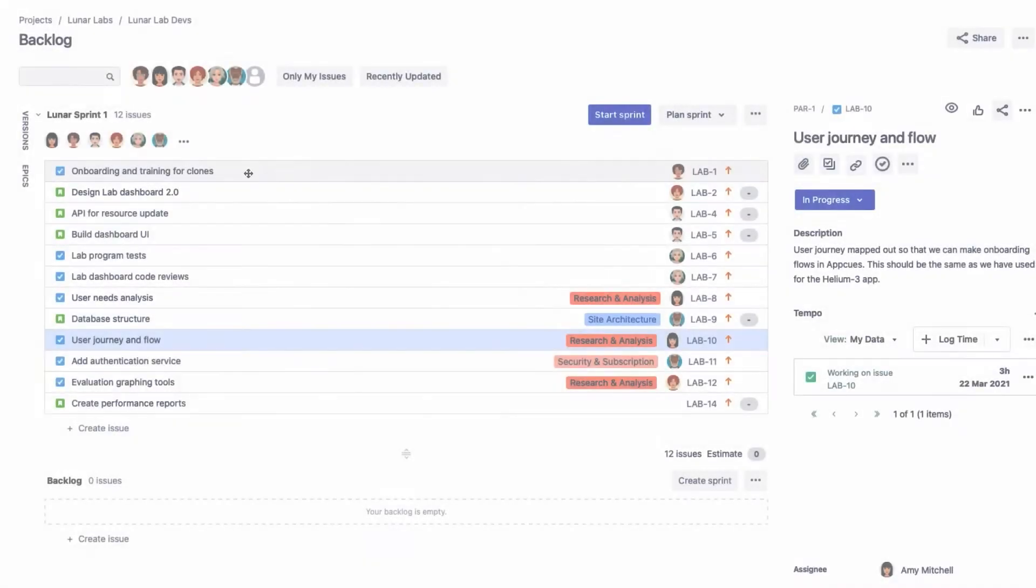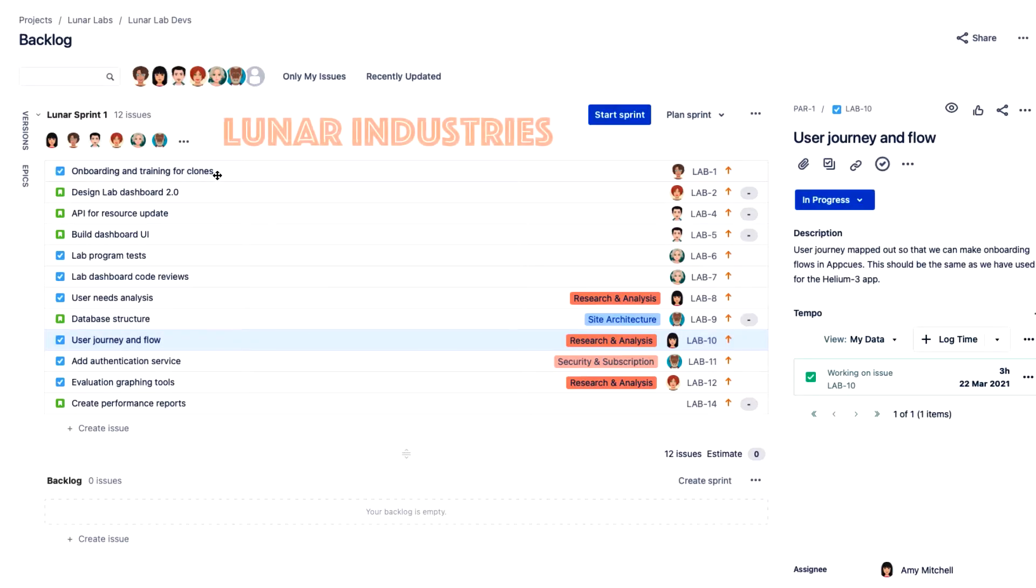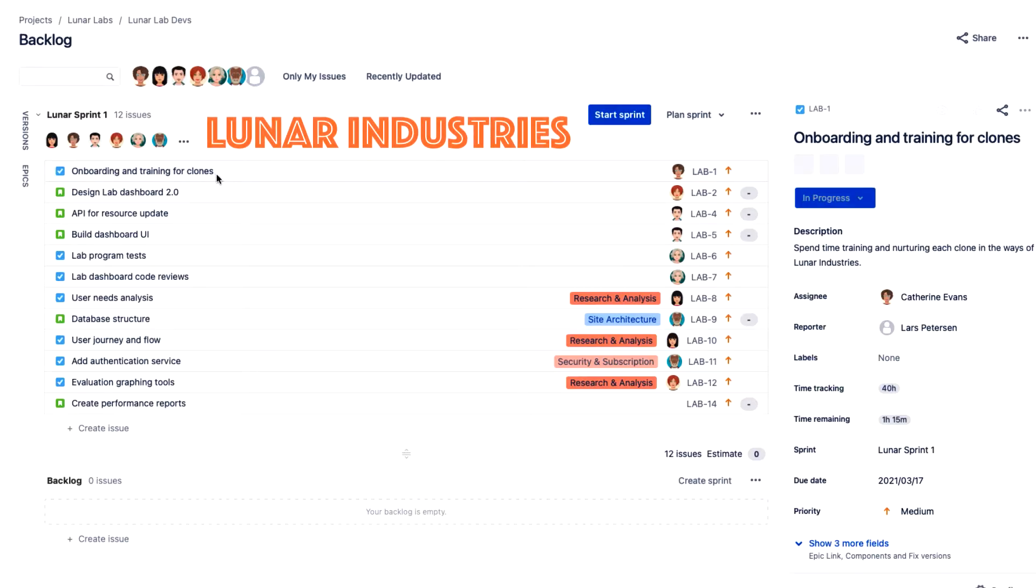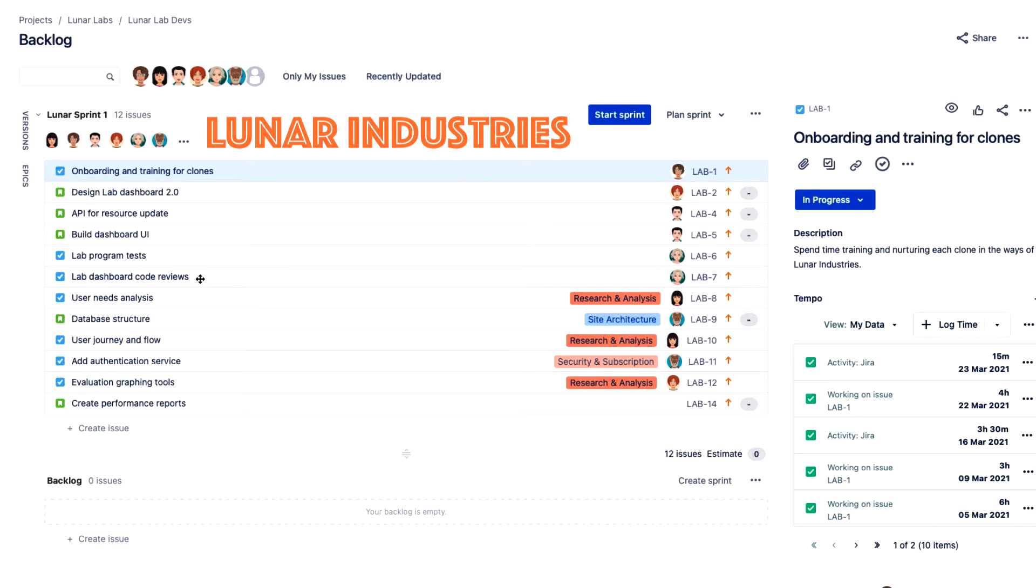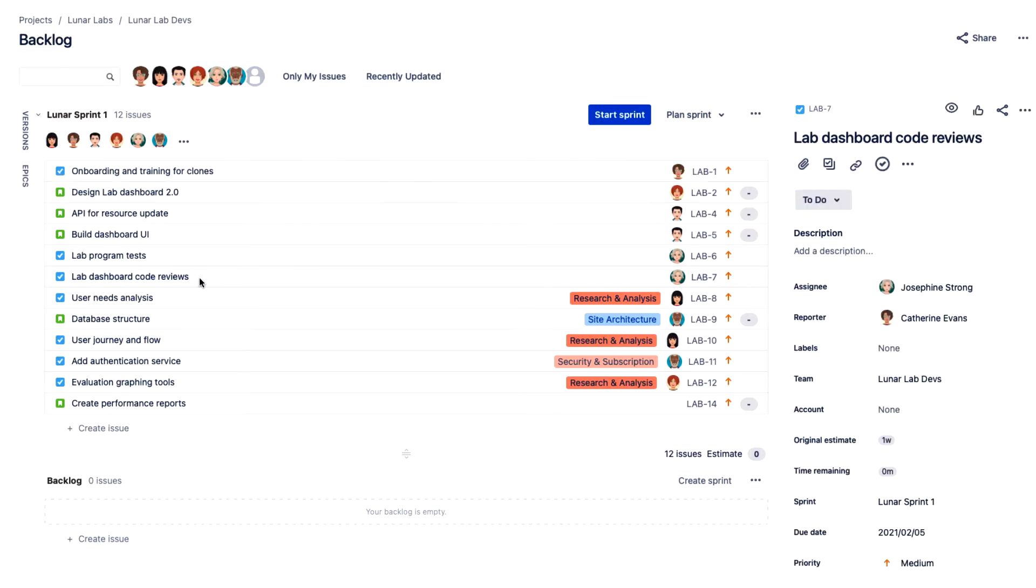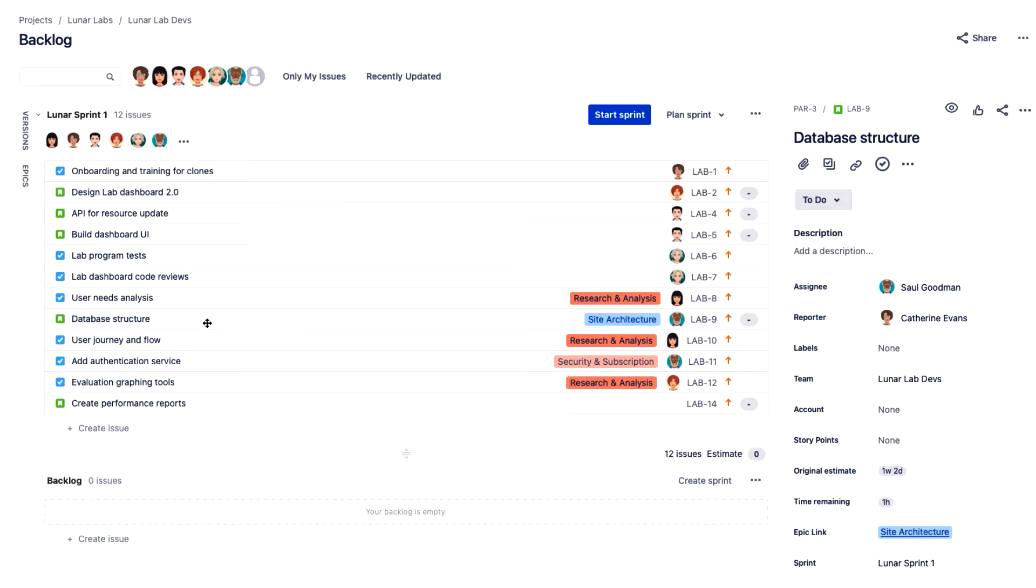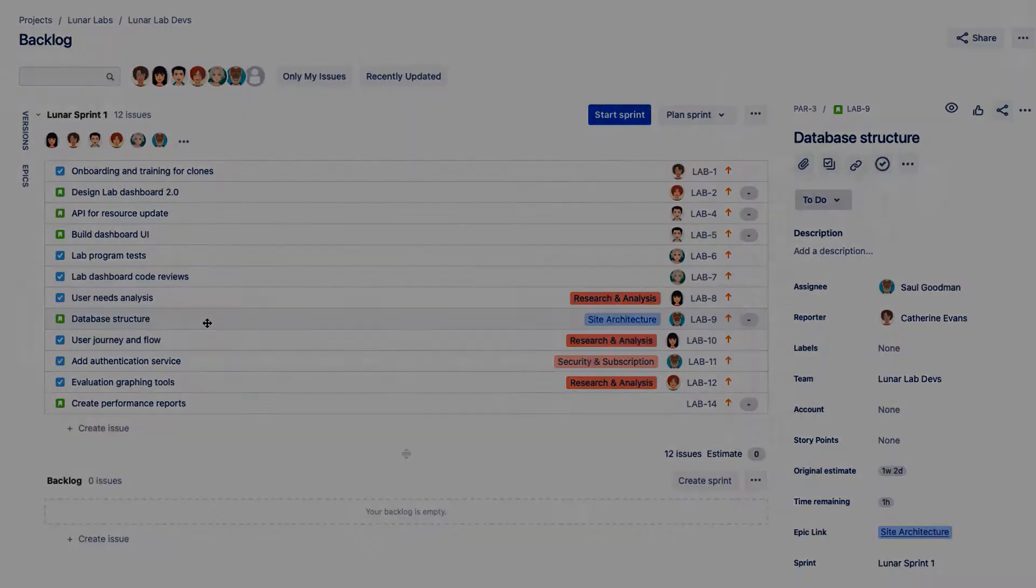Here at Lunar Industries, many of us work in JIRA a lot, especially the developers and QA, so being able to log time there just makes life so much easier. Let me show you how we do it.